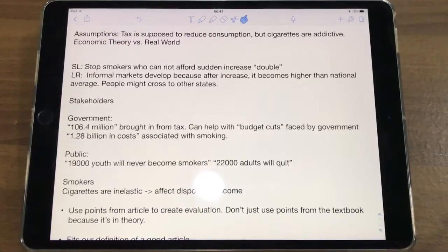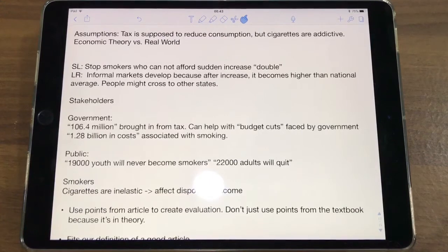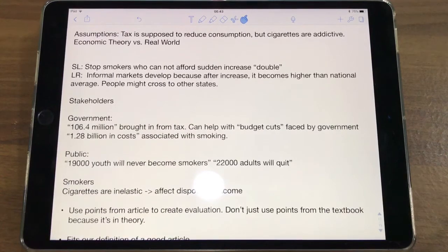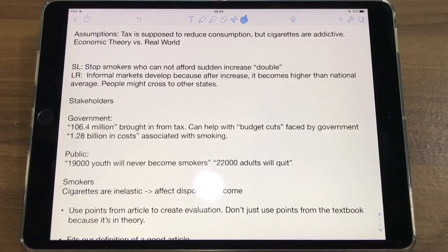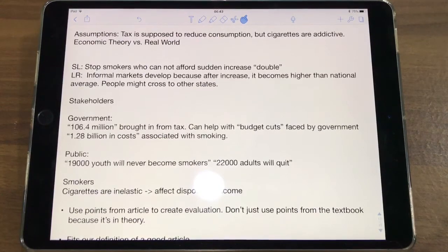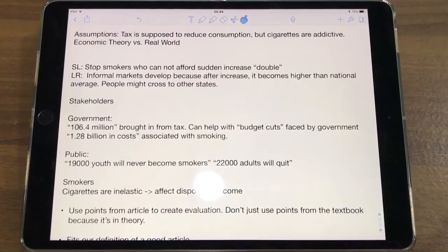It also affects a variety of stakeholders. In terms of the government, $106.4 million are brought in from the tax — and this is especially useful because, as the article says, the government is currently facing budget cuts, so this might help offset that. The tax can also be used to fund merit goods. Currently there are $1.28 billion in costs associated with cigarettes, and this revenue can be reinvested in the economy, stimulating it and leading to longer-term growth.